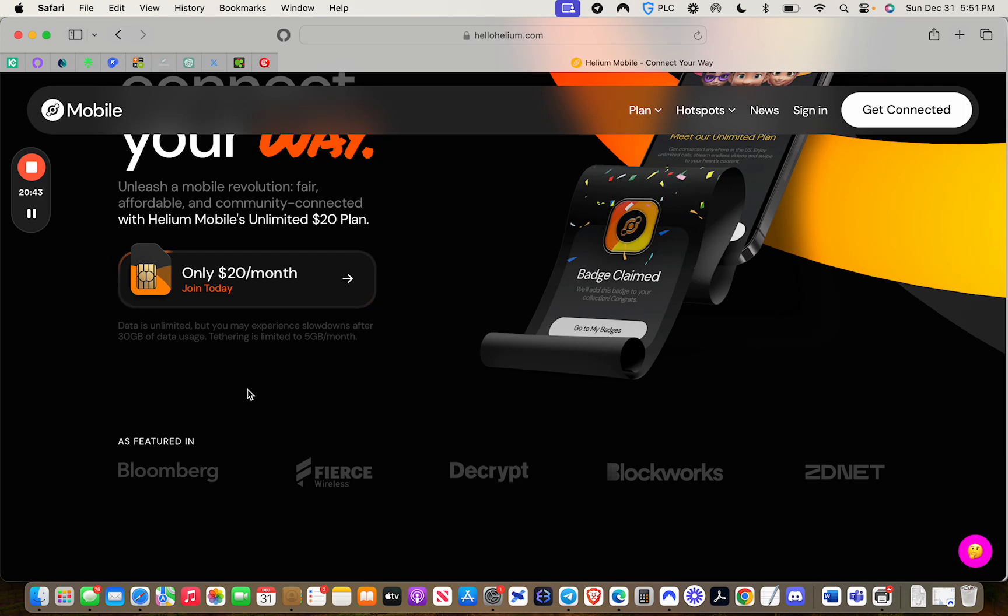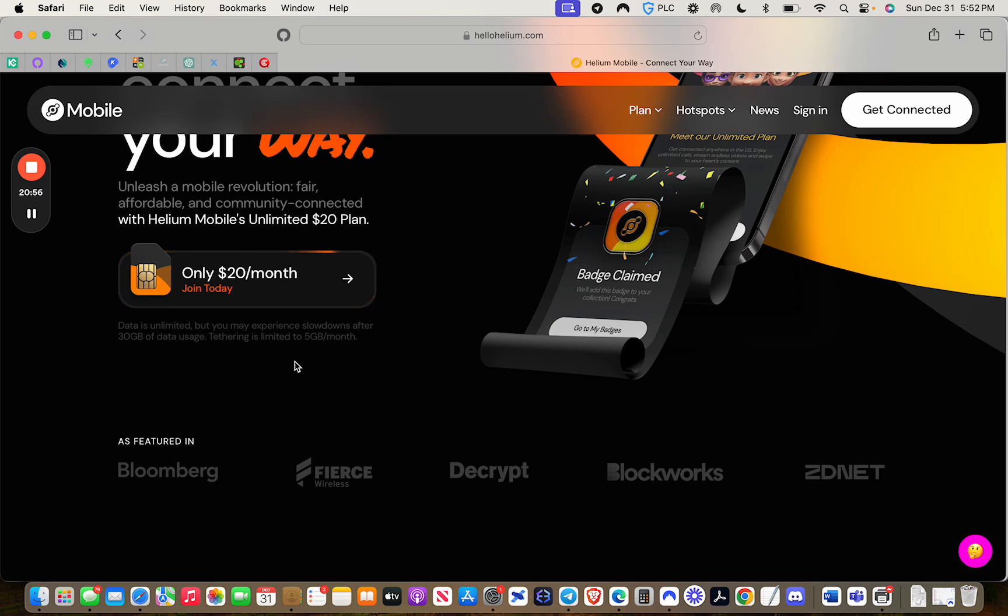It's a great deal in and of itself to spend the $20 a month. But by you earning those mobile tokens within the first week of service, you would have earned at least $20 where you get to use those mobile tokens to pay your monthly phone bill, which is pretty awesome.